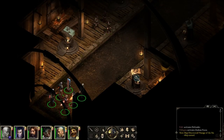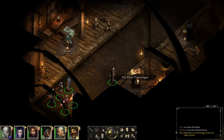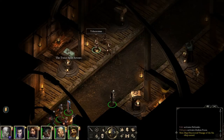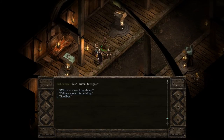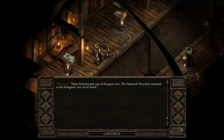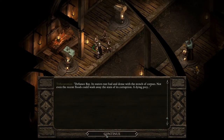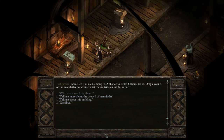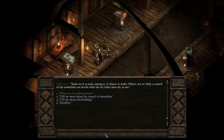What do we got around here? The Three Tusks Stelgar, the Twice Split Arrows. An NPC says: "Yes, I am sure. News from beyond, east of the great river — the Deerwood Fires have returned to the foreigner city." Again? "Defiance Bay — its waters run foul and dense with the stench of corpses. Not even the recent floods could wash away the stain of its corruption."